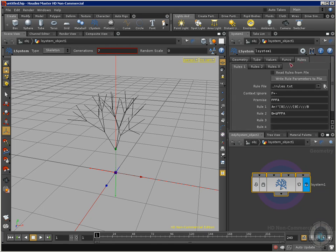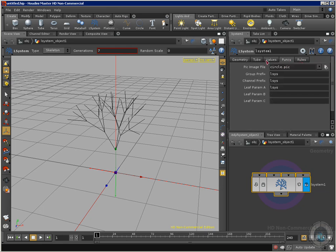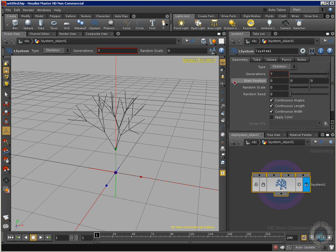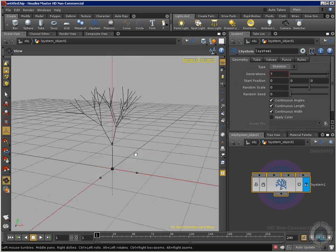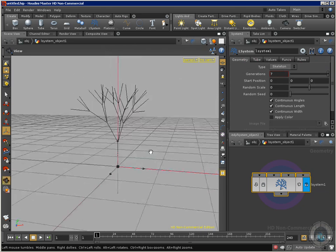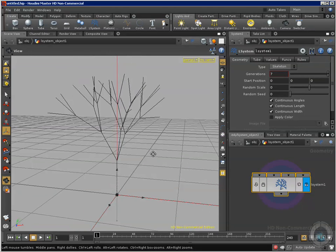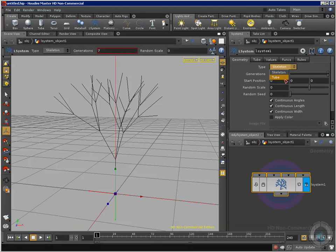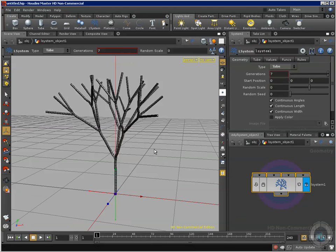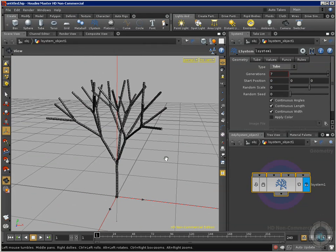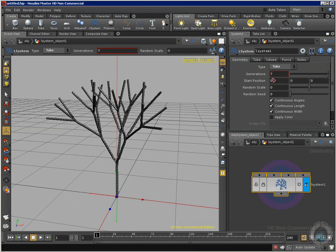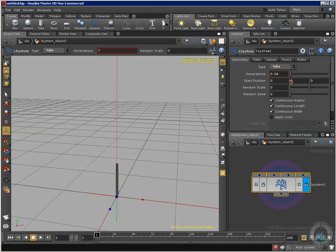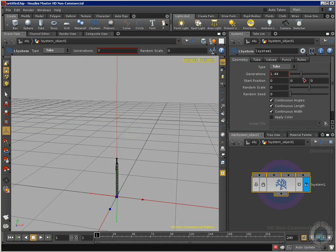Now I want to show you what are our parameters. We have a lot of different parameters: rules, functions, values, tube, geometry. Let's start with the type. We have skeleton and this is only a skeleton. To make it more interesting I'm going to select tube. Now we have something that looks more like a tree. For generations we can decrease the number of generations, you can see how we can increase or decrease.